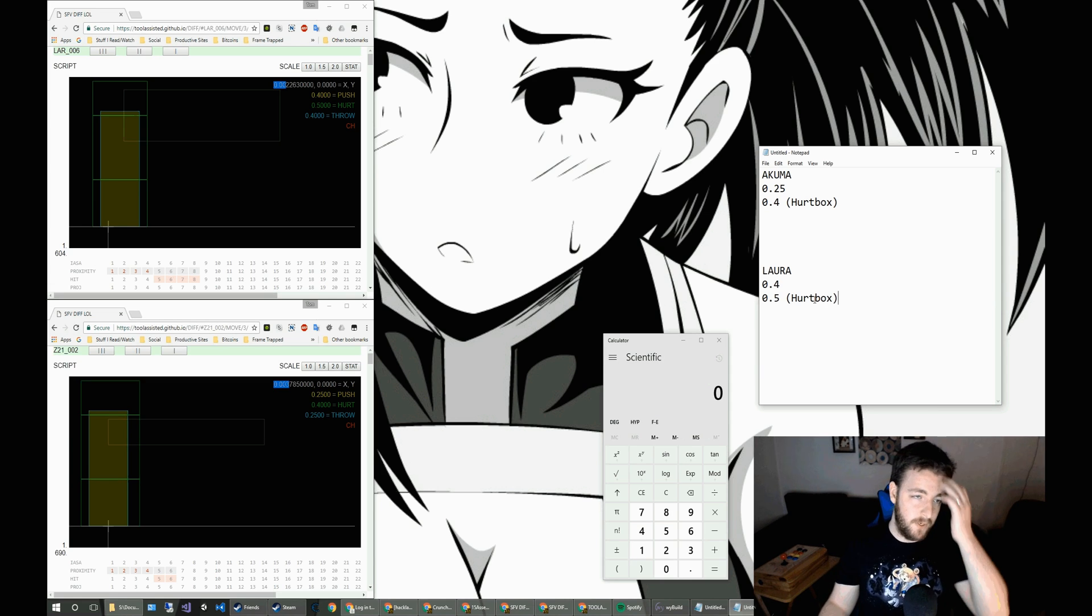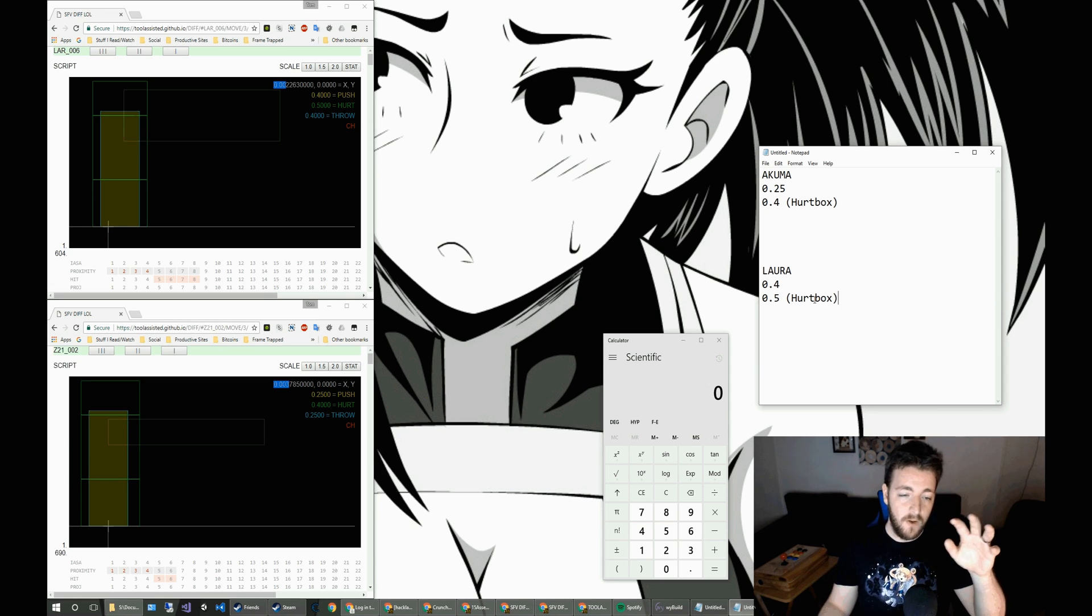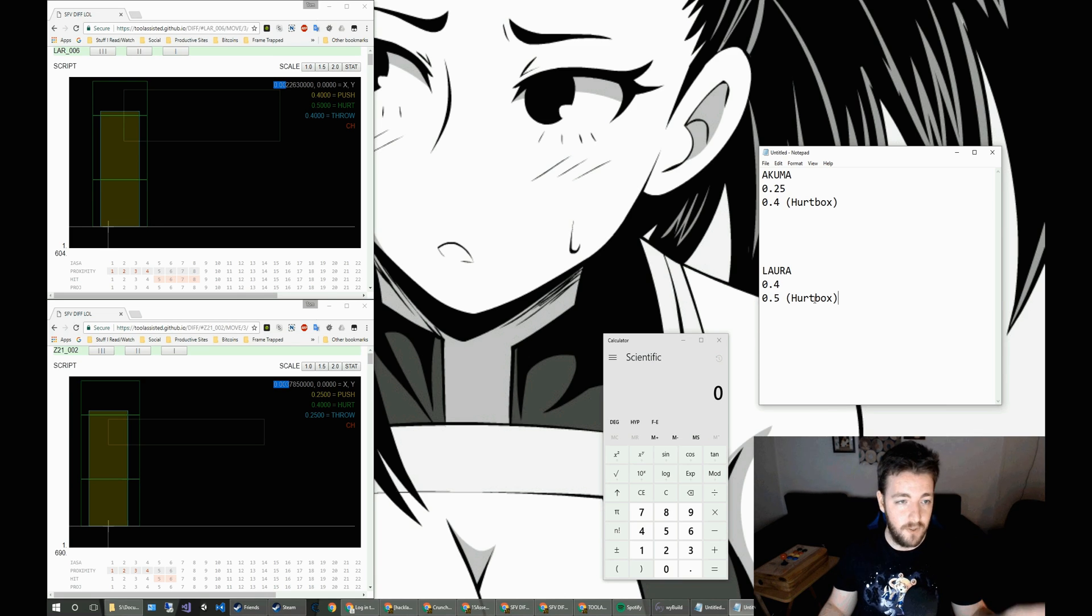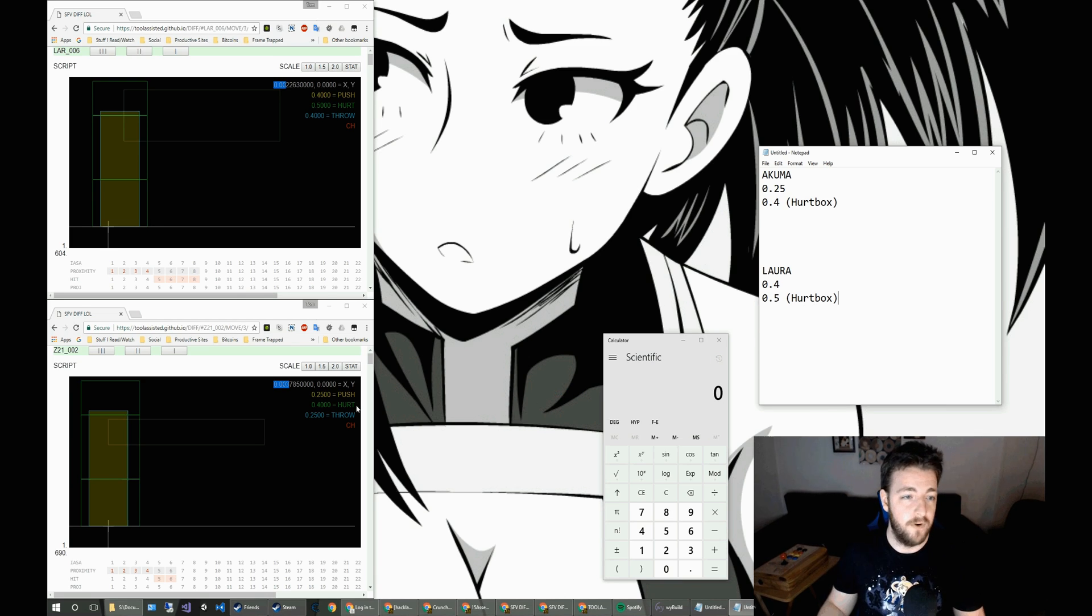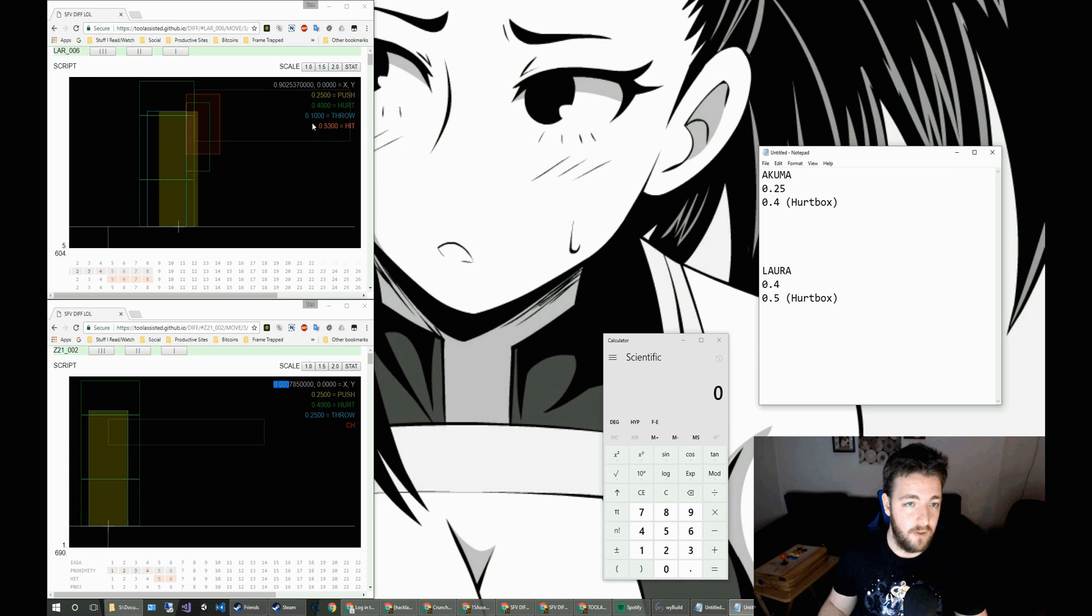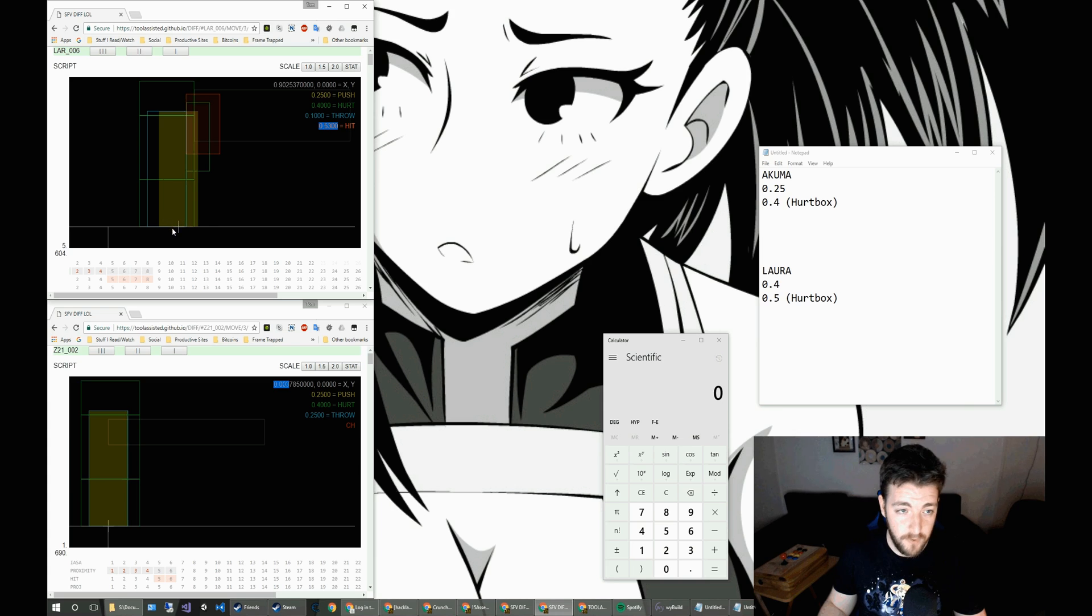Now, this is important because the difference between these two will resolve any of the differences in the range from the active frames of the move. So going to the active frames of the move,